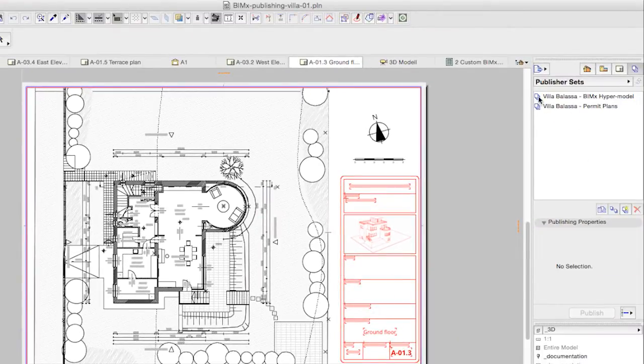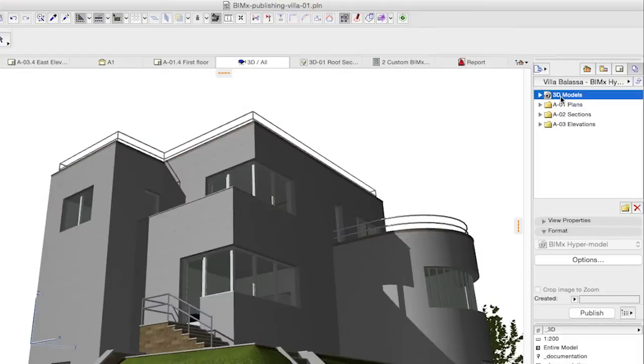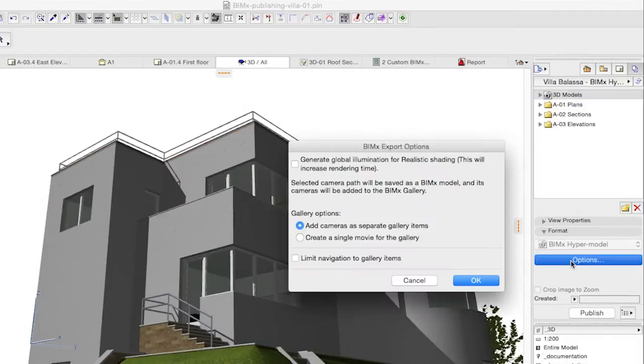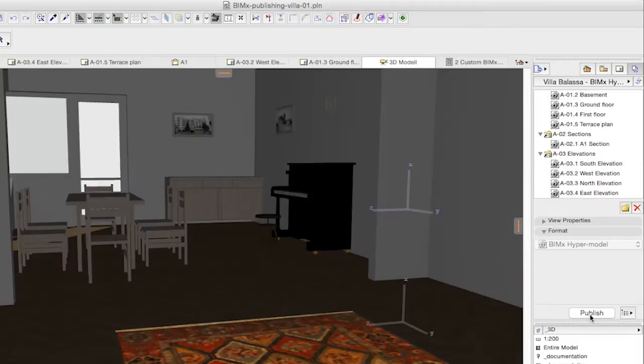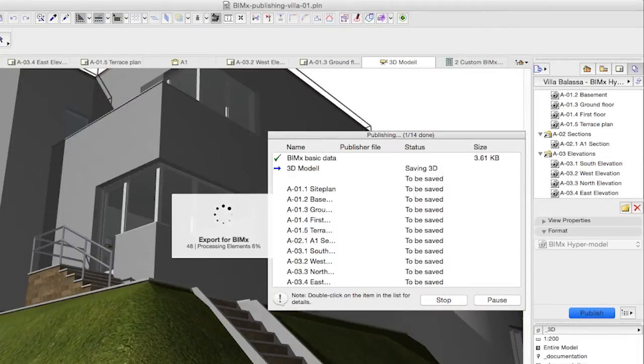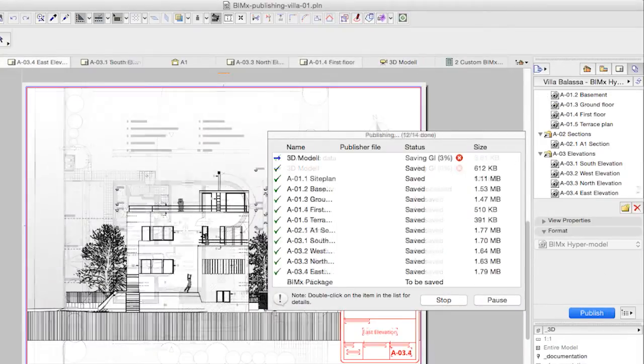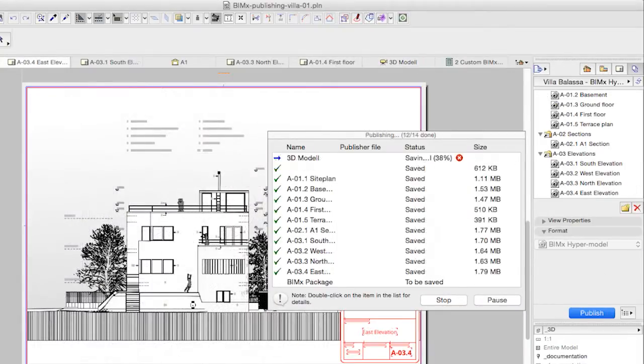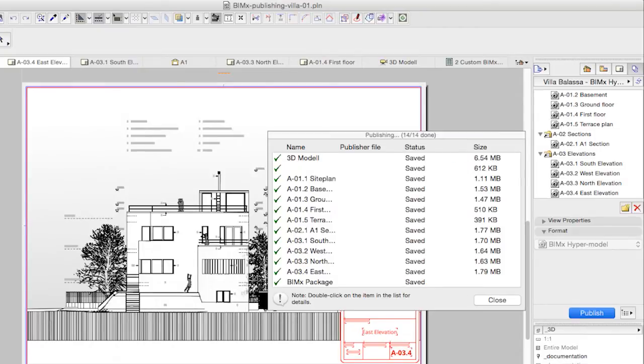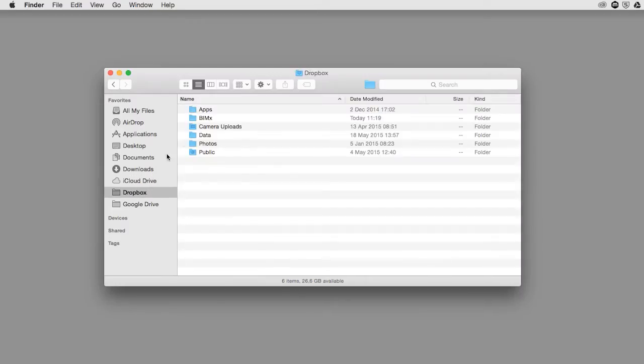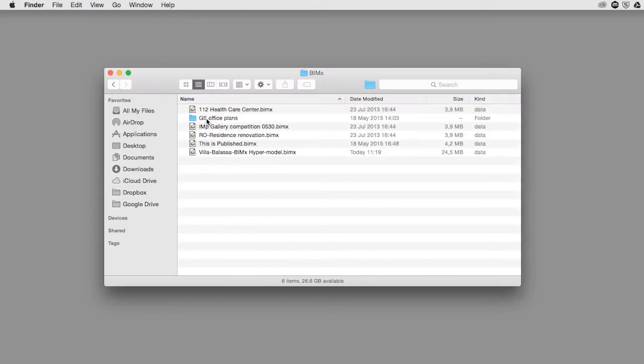Depending on the complexity of the model and whether Global Illumination was checkmarked for the 3D model, this could require a few minutes. After the process is complete, we will find our hypermodel located at the desired path and we are ready to switch to the iPhone or the iPad.